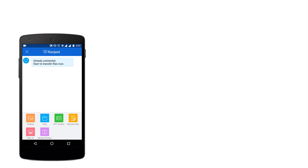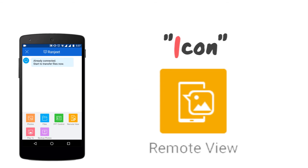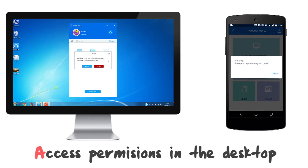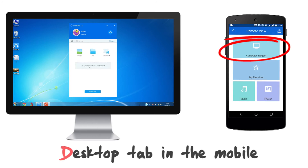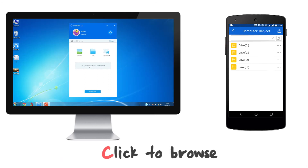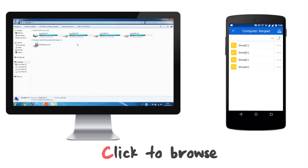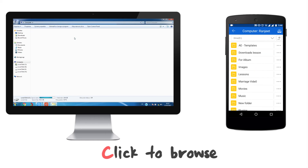My favorite feature is the remote view of the hard disk on the mobile phone. When the Remote View icon is tapped on the phone, the app on the PC asks permission to allow access. When you click OK, the PC window pops up on the phone where browsing can be done. It will show all the drives in the hard disk. To confirm, I'll open My Computer on the desktop and verify they match.